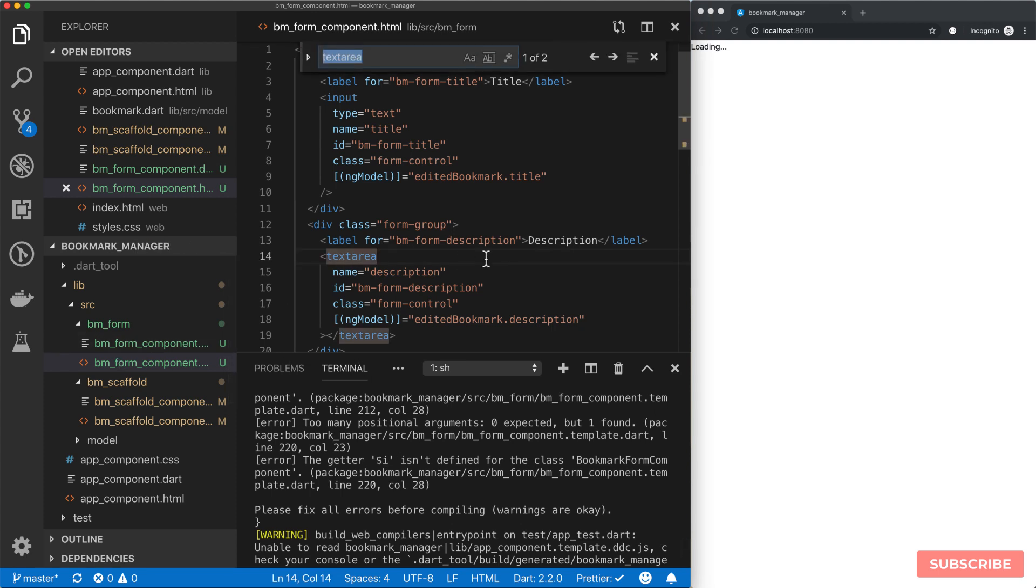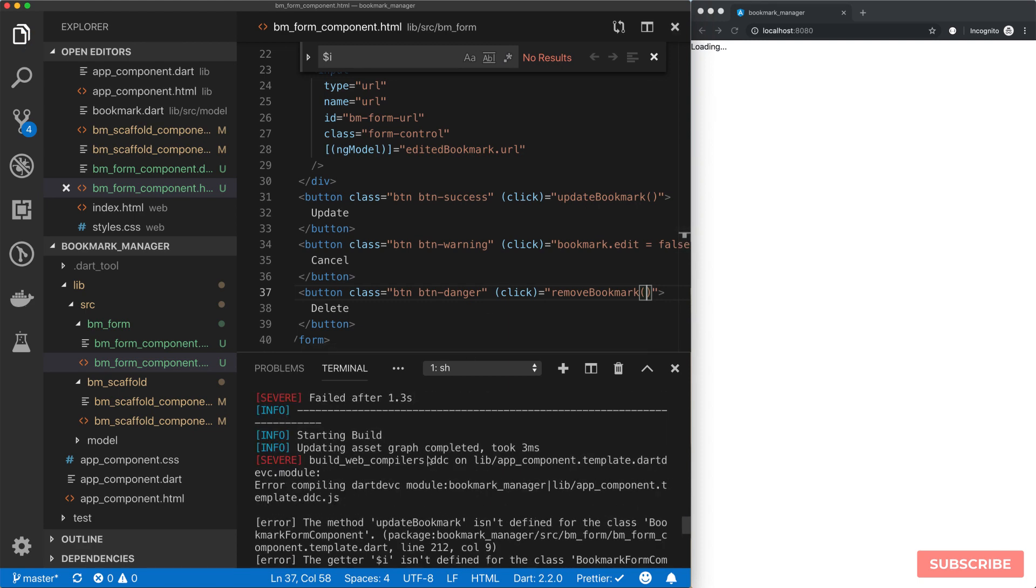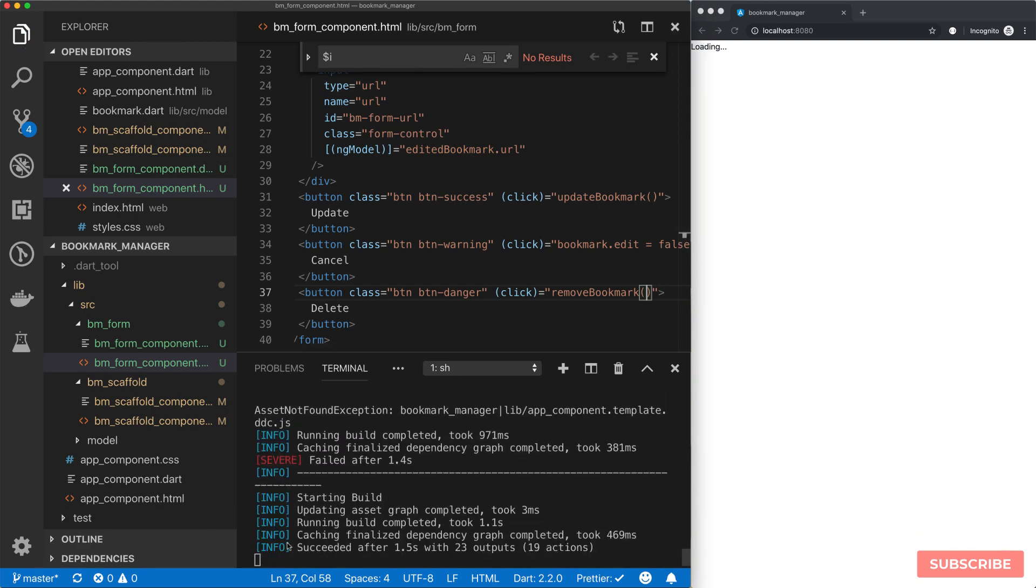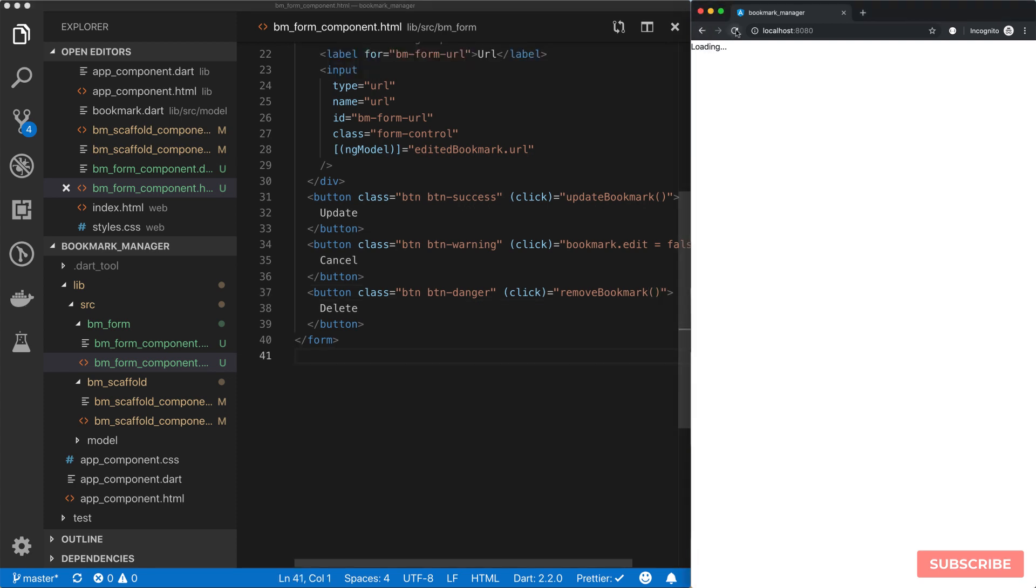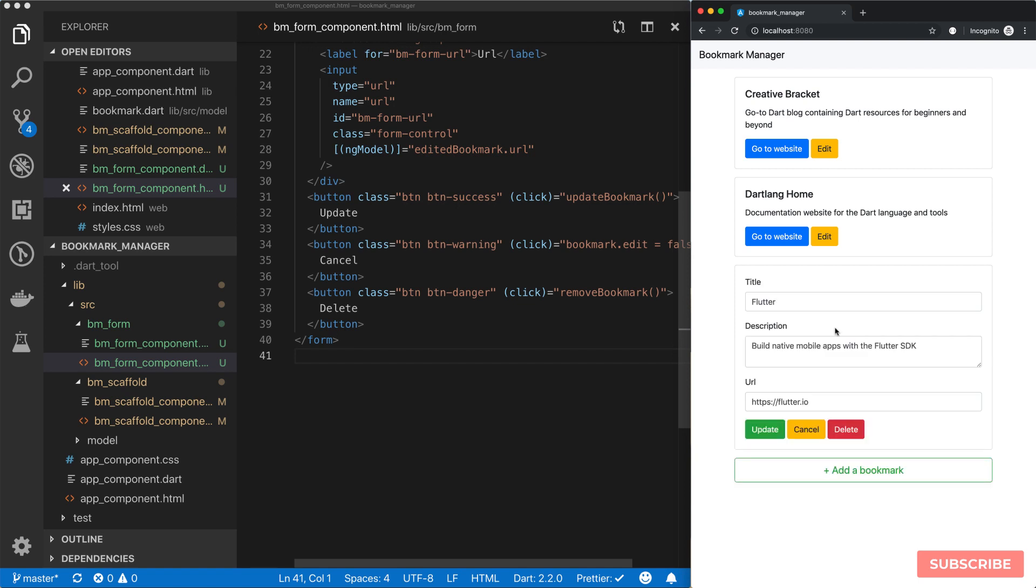Let's save. Okay, succeeded. Let's reload. And we're back. So let's click on edit. And there we go. We have our details passed into the form. If I inspect this page, we can see that we're using our bm-form component.